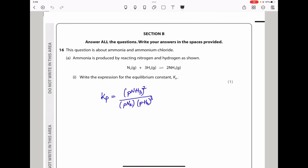Question 16 is about ammonia and ammonium chloride. Ammonia is produced by reacting nitrogen and hydrogen as shown in the equation below. They say write the expression for the equilibrium constant Kp. Kp should be the partial pressures of the products over the partial pressures of the reactants. So we get the partial pressure of ammonia to the power of its coefficient on top, multiplied by the partial pressure of nitrogen to the power 1 times the partial pressure of hydrogen to the power of 3 on the bottom.